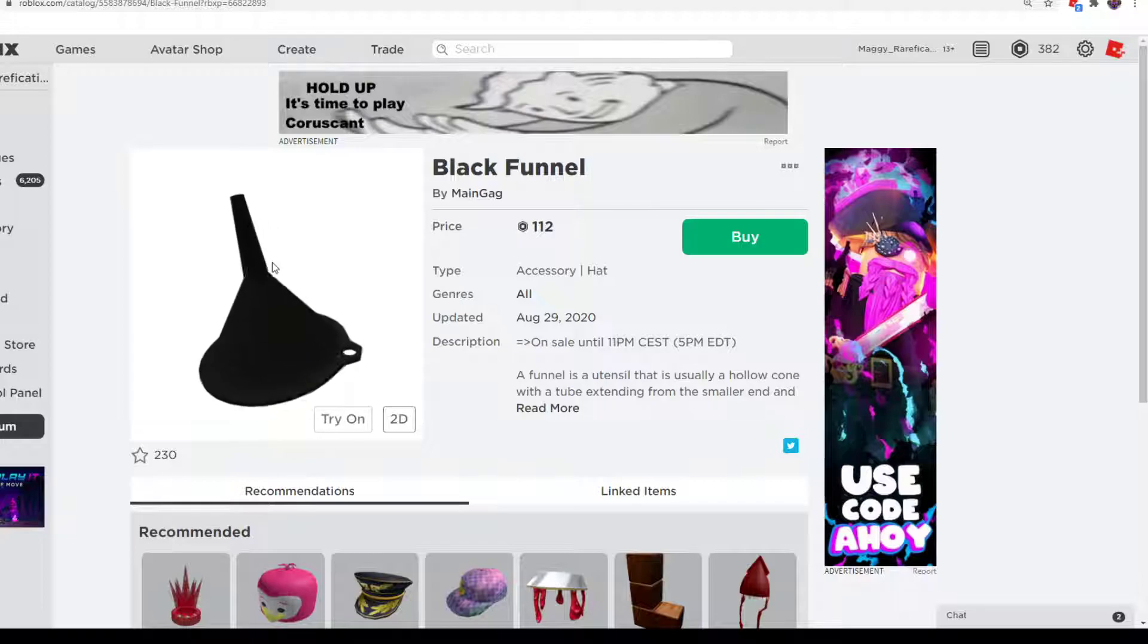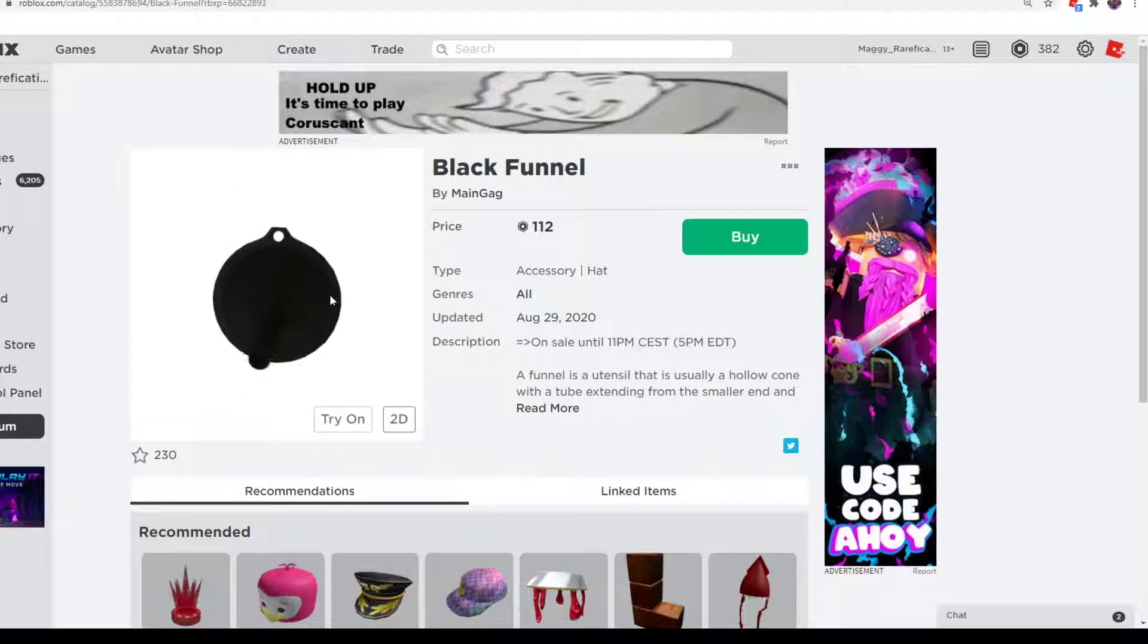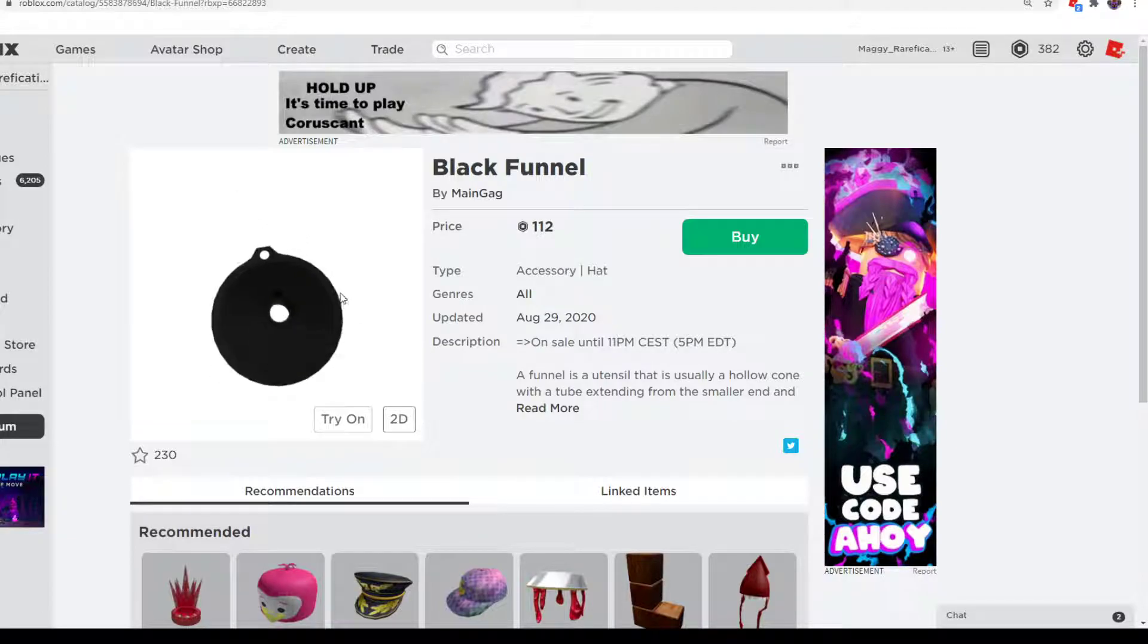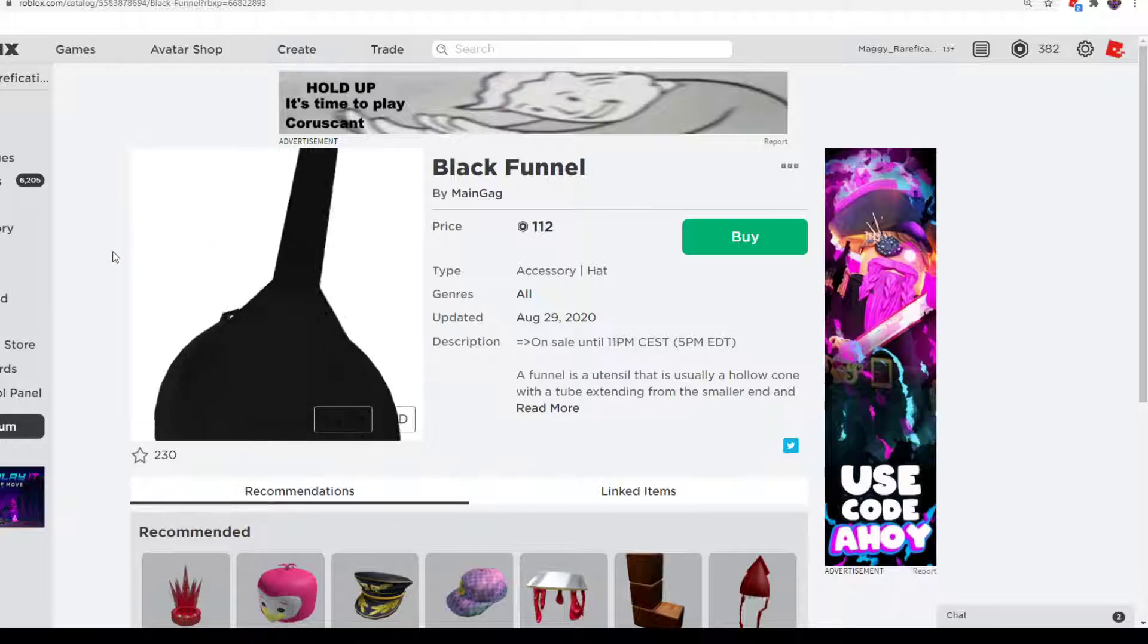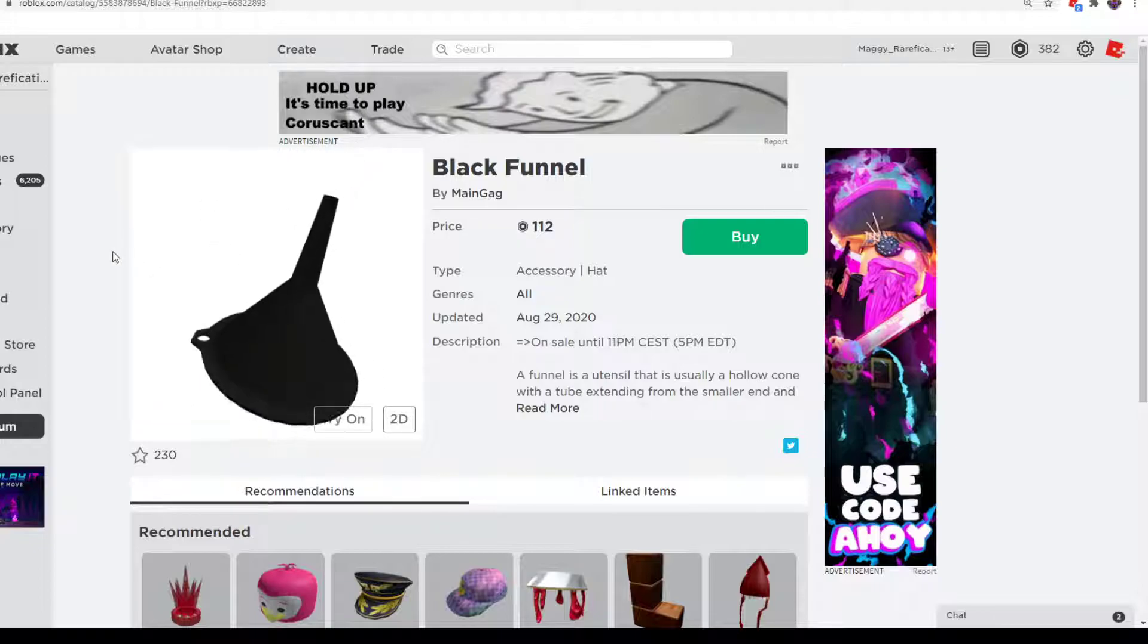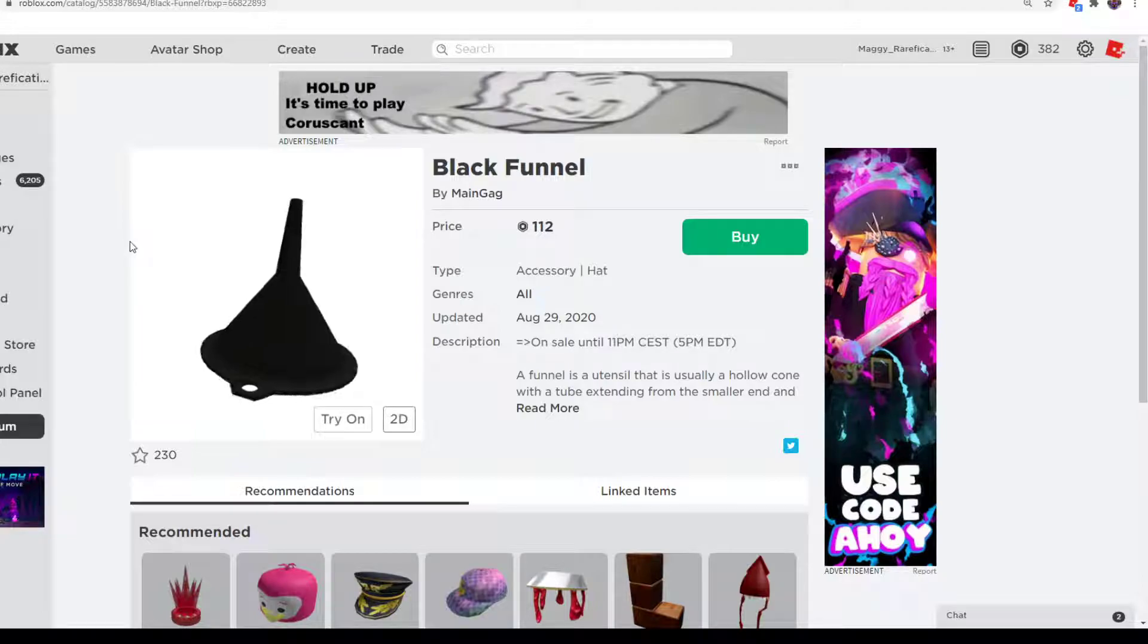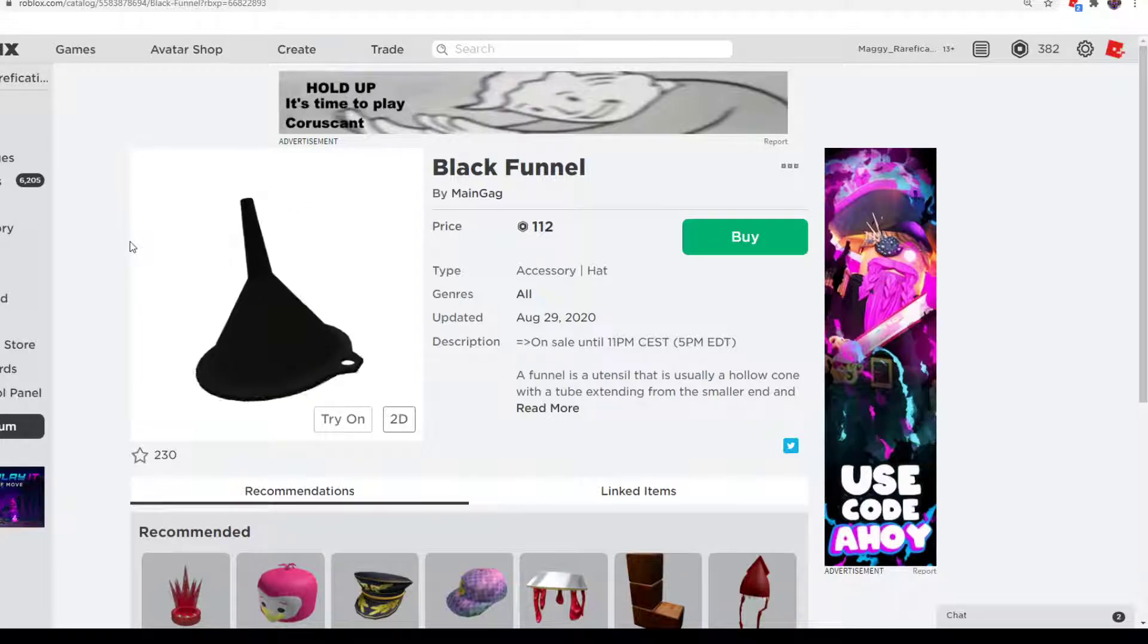But it's a black funnel. MainGag usually has this funnel series, they're all limited time only. And they're just funnels in different colors. This is the black one, this is like the 4th one I would say, after the blue, red, and regular iron ones.